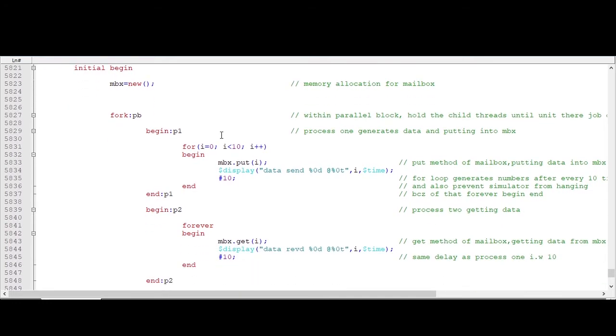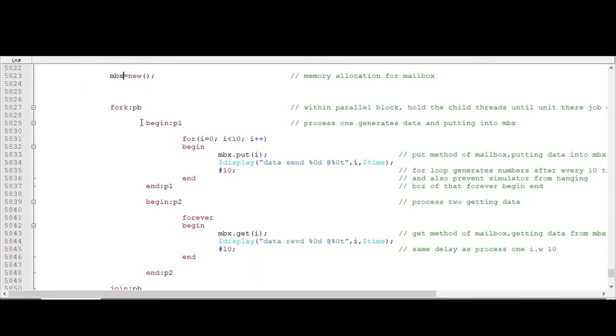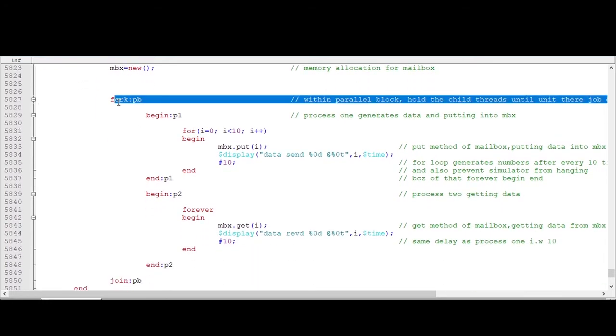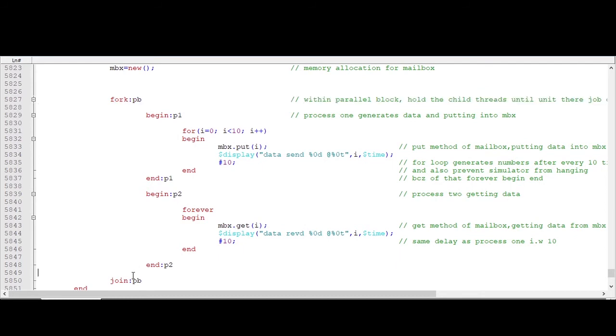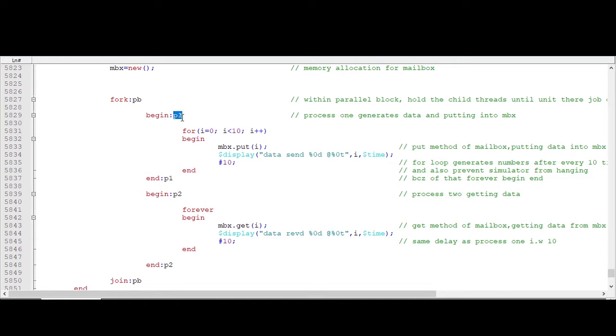And within parallel block, this fork join, I am declaring two processes: process 1 begin end and process 2 begin end. So let's for the moment consider this process 1 as a generator and this process 2 as a driver.